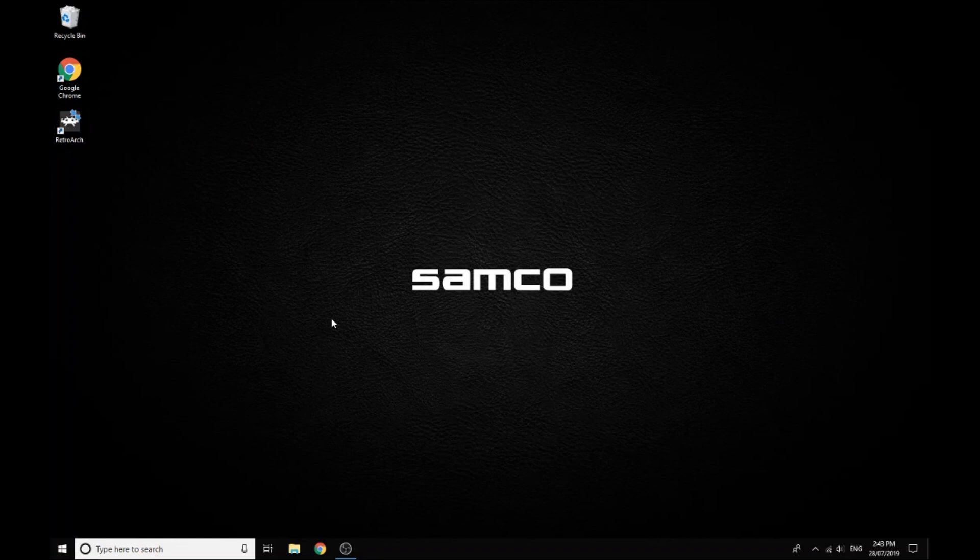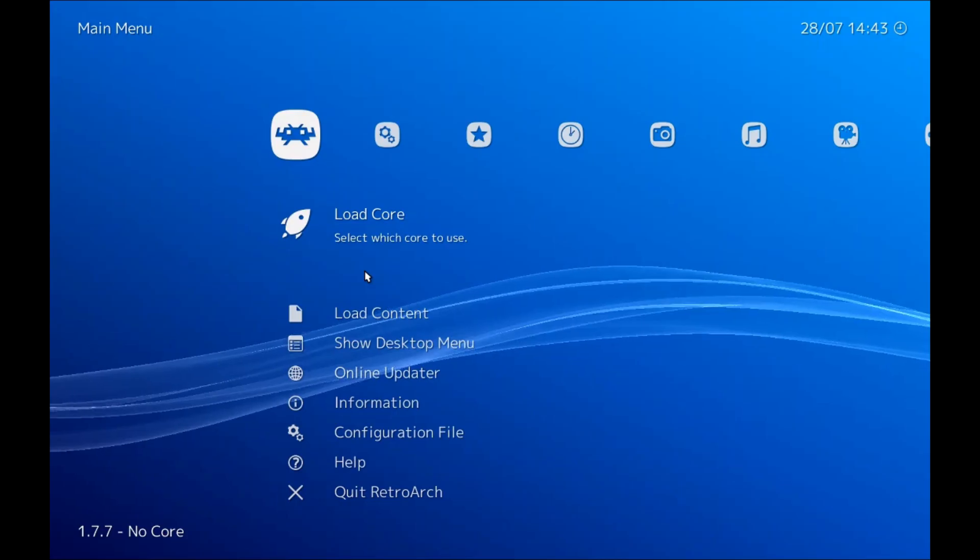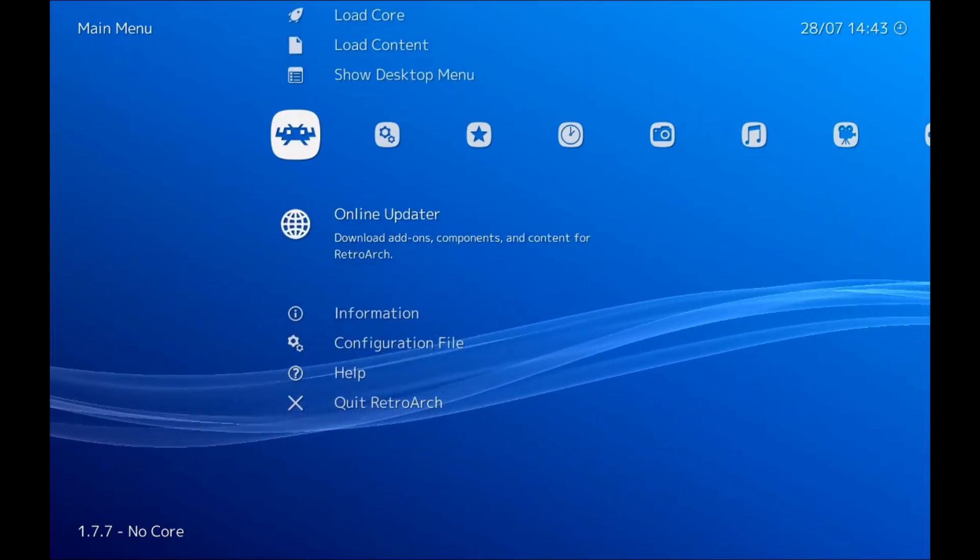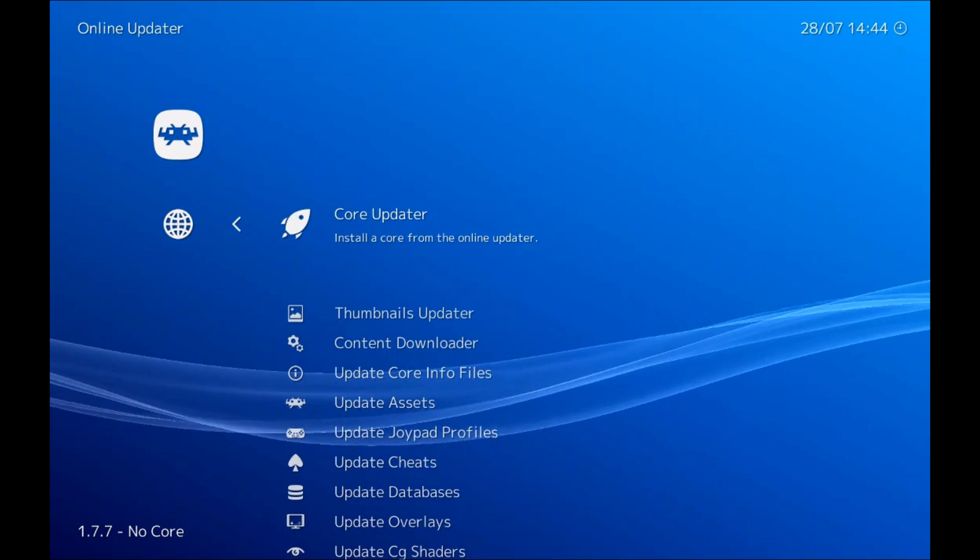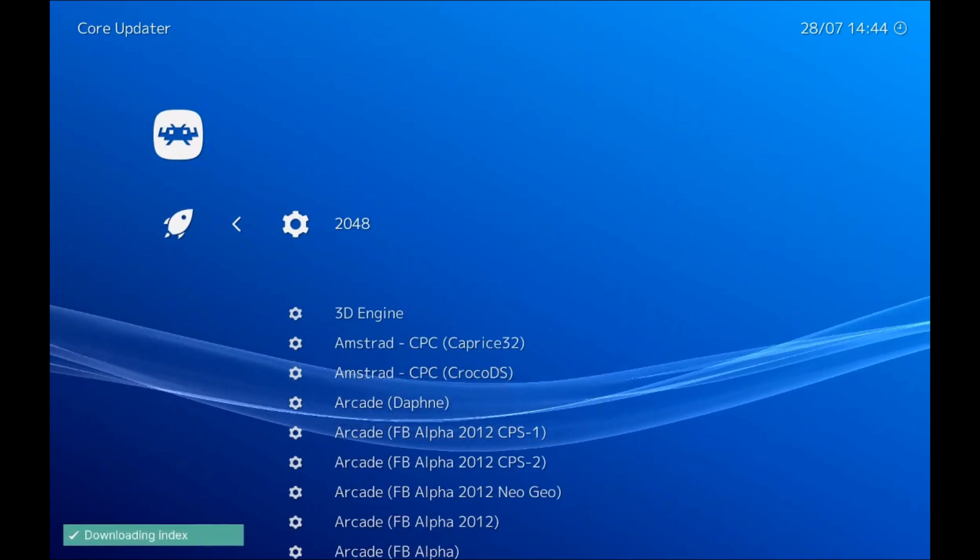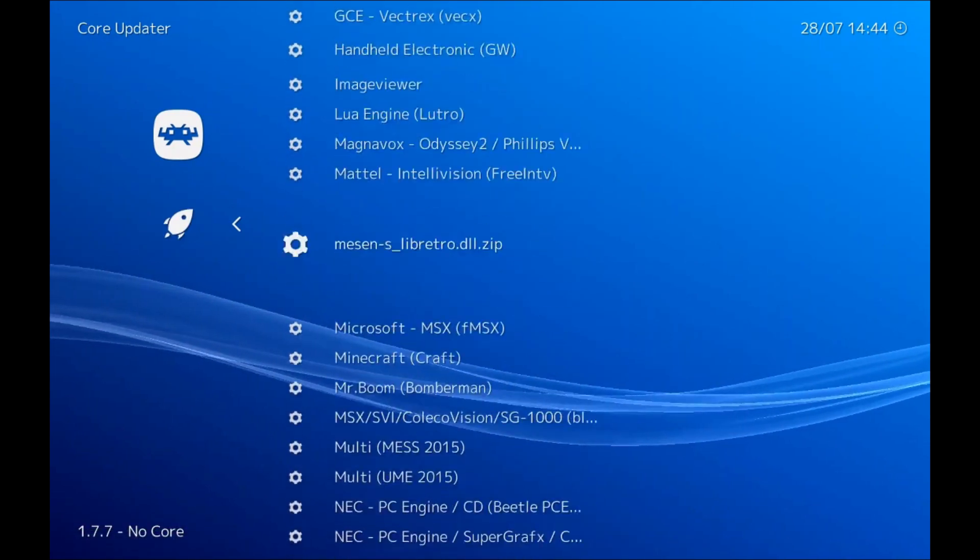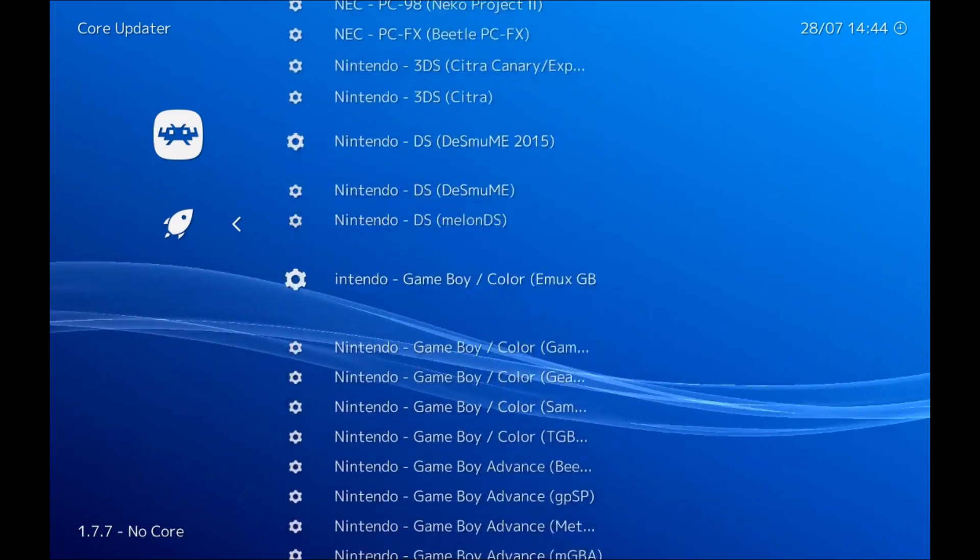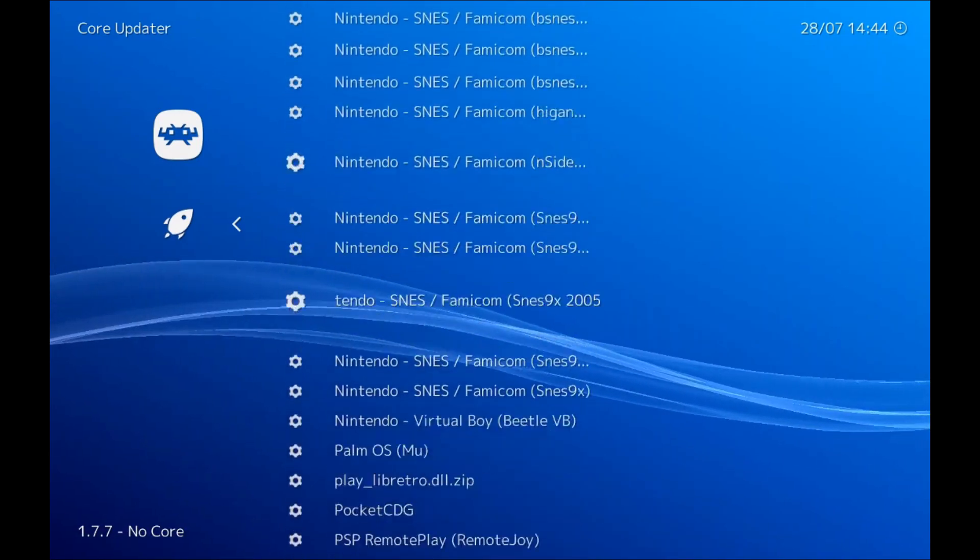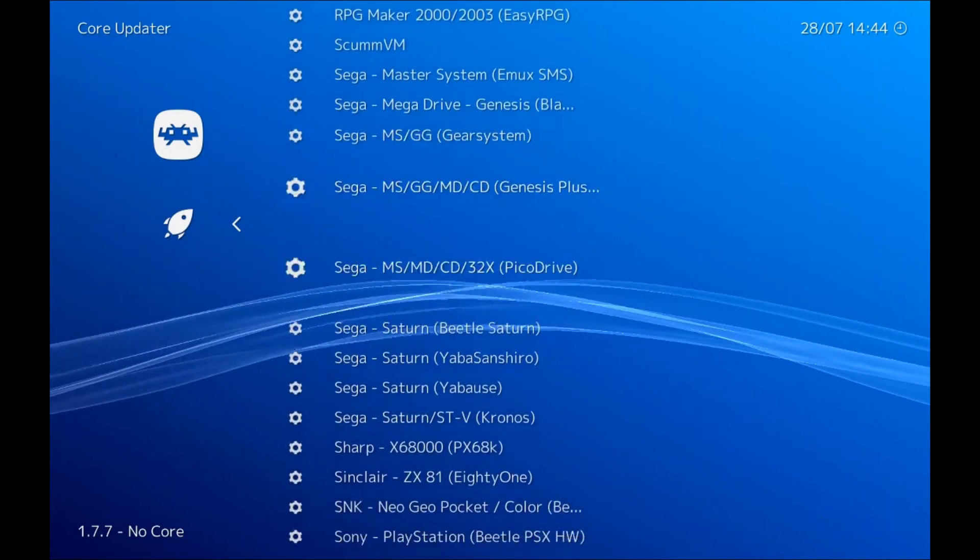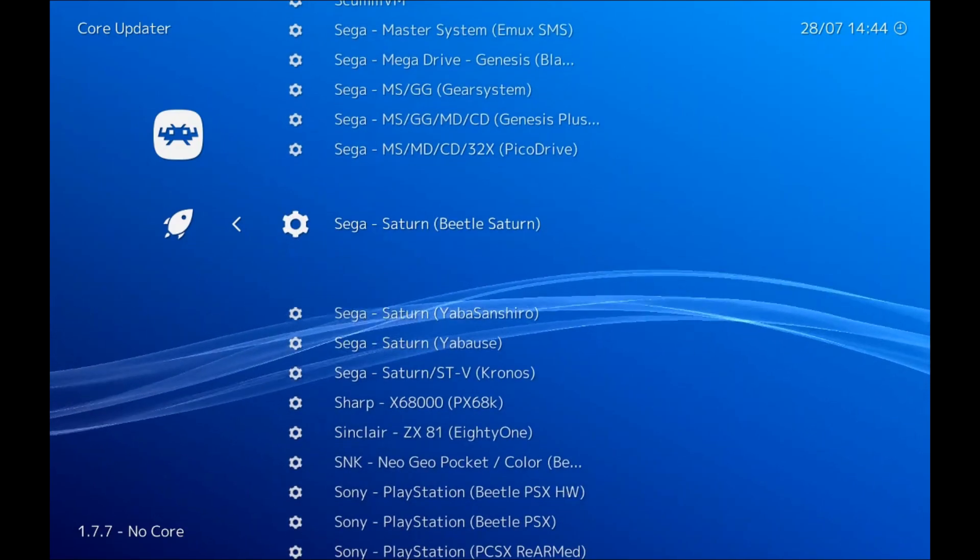So once you have your BIOSes and your ROMs, you're ready to go. For now for the setup we want to keep our guns unplugged. So when they're unplugged we just need to open RetroArch and then we just need to download our emulators. So we do that by going to core updater and then we scroll all the way down here to Sega Saturn.